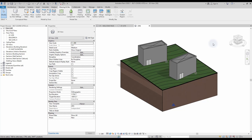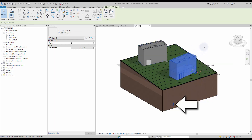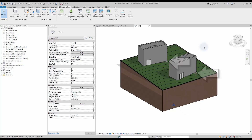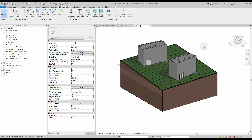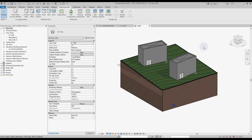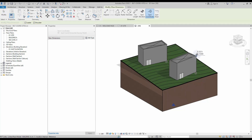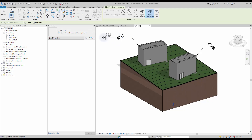In this example, you can see we have three different Revit files: a site model and two building models. They all share the same coordinate system, which is represented by the survey point. Each building has its own project base point, represented by the grey circle. Benefit number one: spot coordinates refer to the same point on all models. You will find the spot coordinates tool in the annotate tab. When you click on a point, it will give you the north-south and east-west coordinates of that point. When using a shared coordinate system, these values will be the same in all linked models, always referring to the position of the survey point.